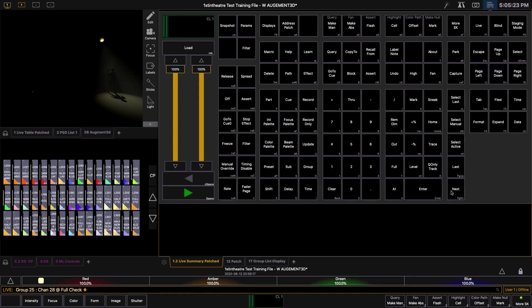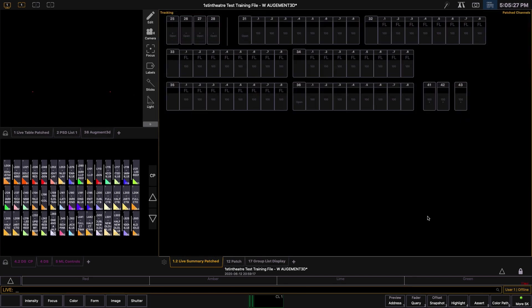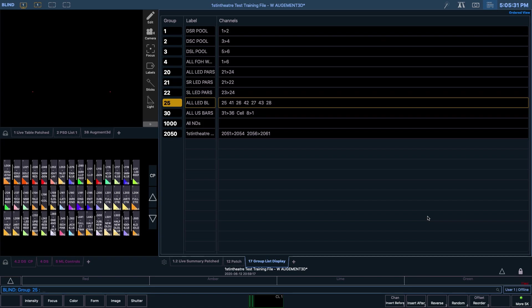Let's pretend that we have decided for some reason that we don't want channel 42 to be a part of this group. We can really easily alter this by going back into the group list display. Ensuring that Group 25 is selected, we can easily remove channel 42 by using the minus key and then pressing enter.